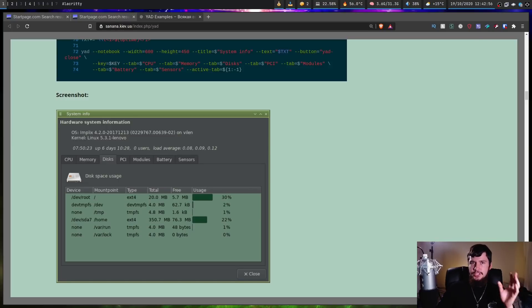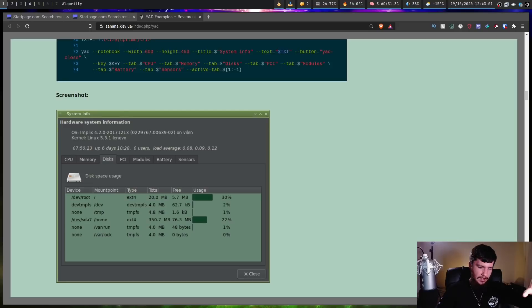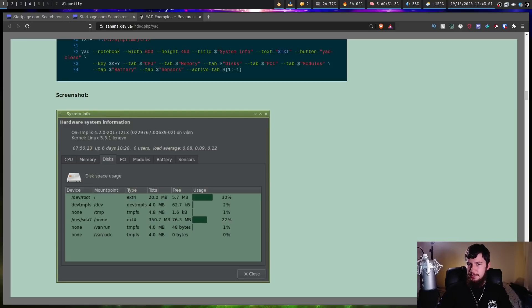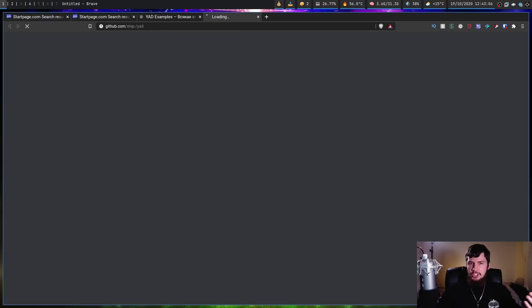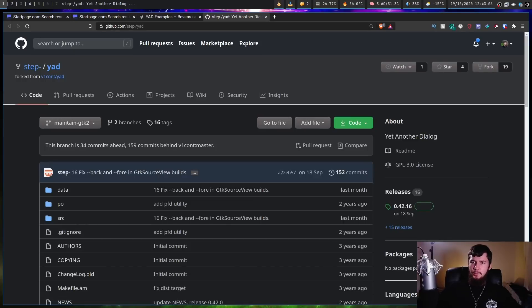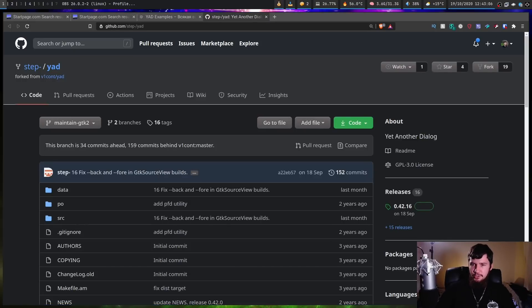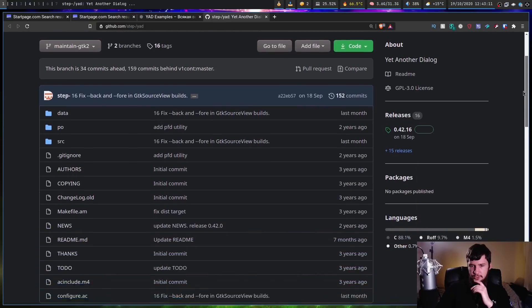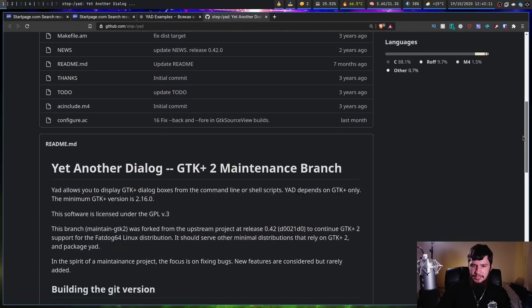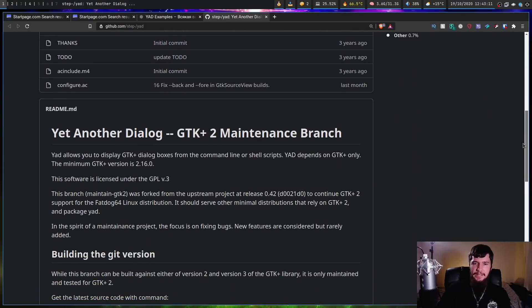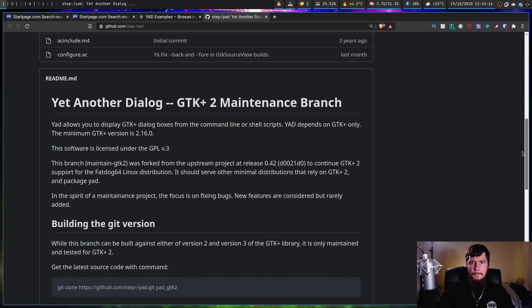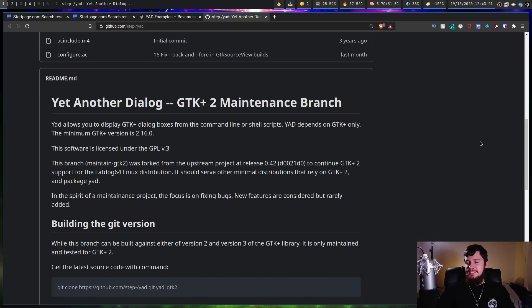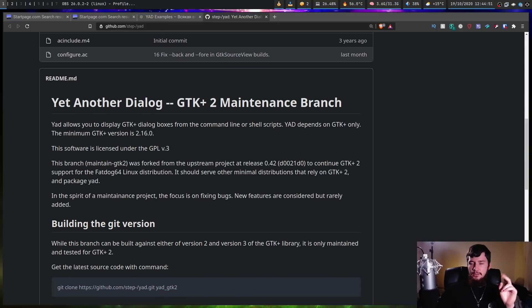Now if you want to use the GTK 2 version, that does exist as well. I've been working with the GTK 3 version just because that's sort of what you do now. There's no reason to really use GTK 2, it's worse in every way. So if you want to use that though, there is a maintenance branch that does support GTK 2. I wouldn't recommend using it though, but it's here if you want to use it.